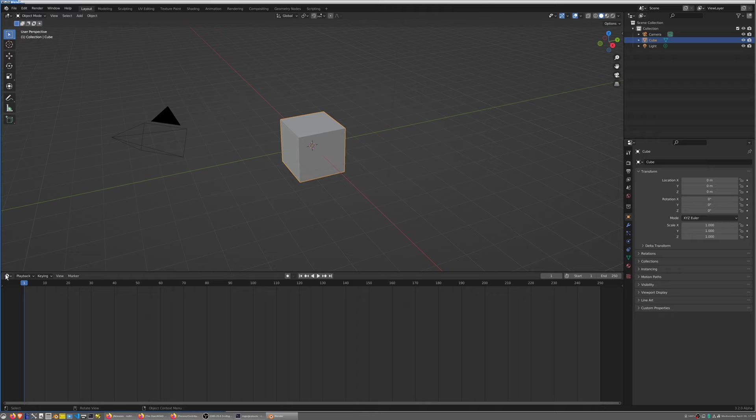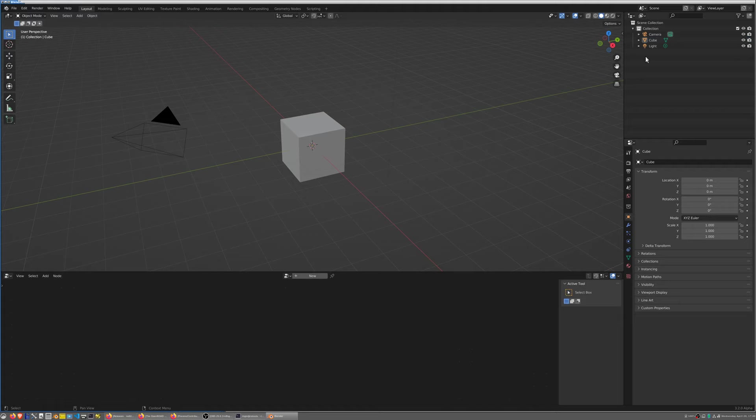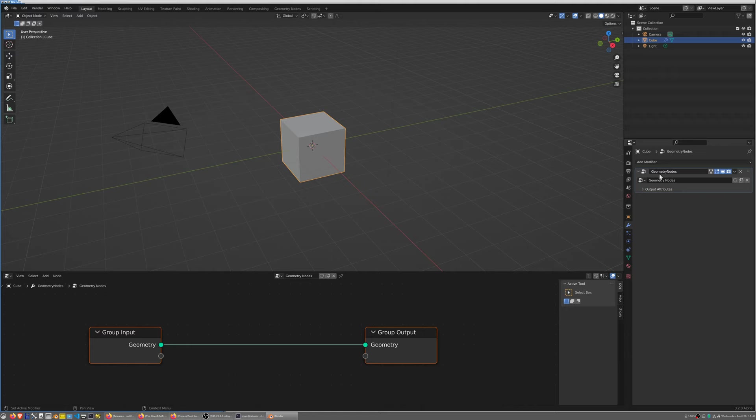I'm going to start by rearranging the UI a little bit by opening the geometry node editor. I'm going to grab my default cube and add a new geometry node modifier. It should actually show up in here, there it is.